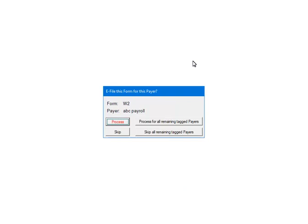This prompt will display for each pair. That is why for multiple pairs it is important to answer the prompt for each one correctly. Make sure to select Skip if there is no data for that pair. Otherwise, the process will abort. Click Process.